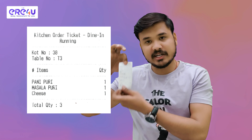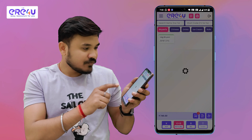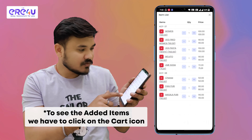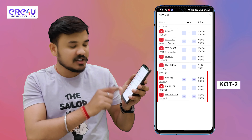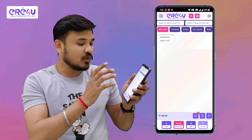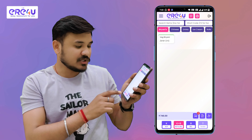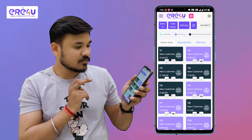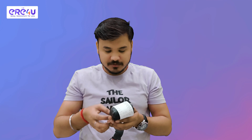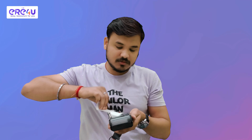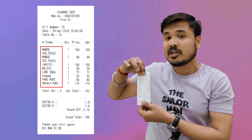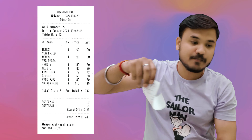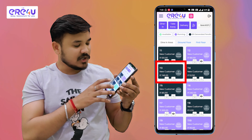This is my second KOT. Now I will click on its info button. We can see both of our KOTs shown here — this is our first KOT and this is our second KOT. Now for taking out the bill, I will close this and click on the bill option. We can see our bill has been generated, with items from both KOTs shown along with the bill.